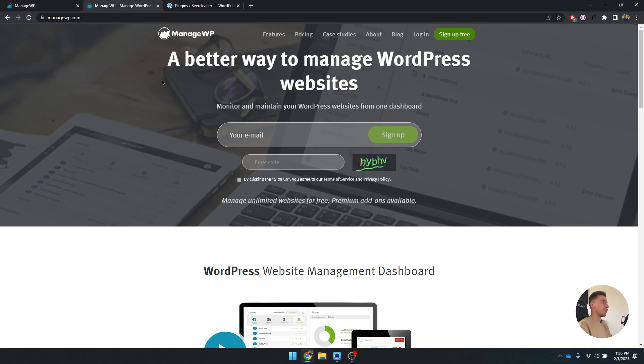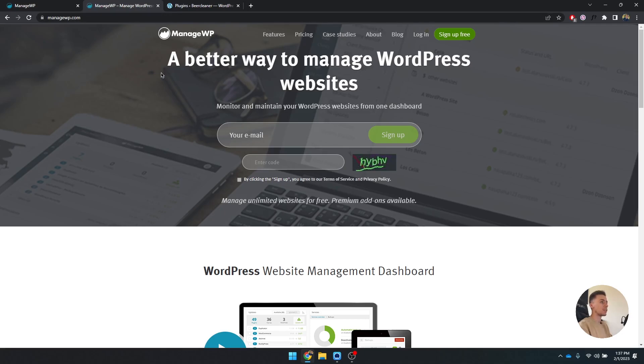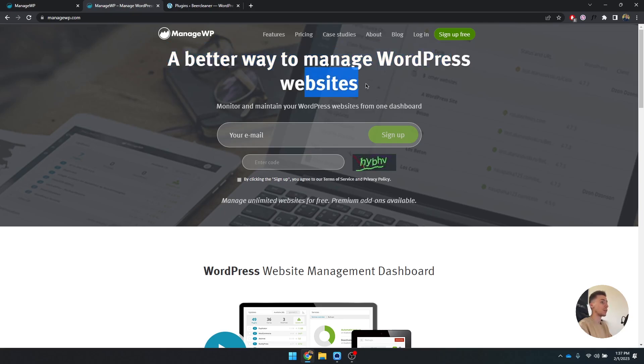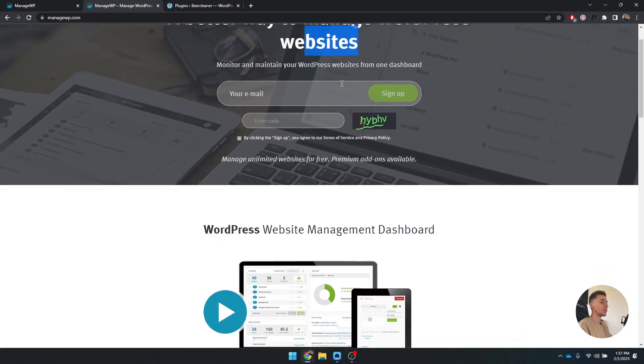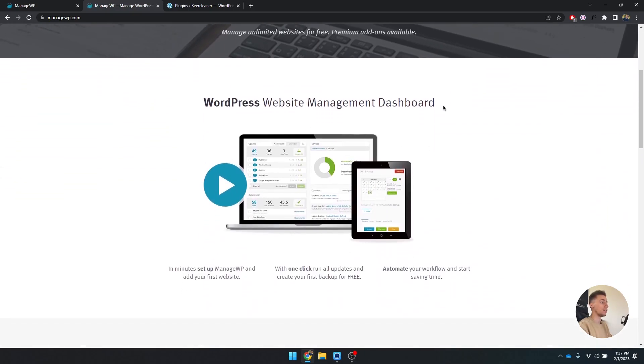We've arrived on the website of ManageWP. You can simply go there by navigating to managewp.com and as you can see right here, it already says a better way to manage WordPress websites.